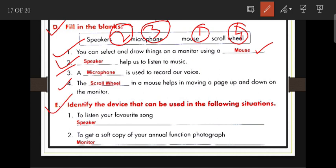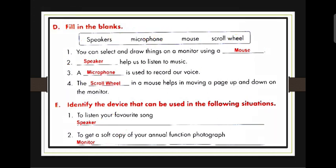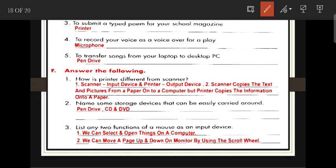Identify the device for each situation: To listen to your favorite song — speaker. To get a soft copy of your annual function photograph on the monitor — scanner. To submit a typed poem for your school magazine — printer. To record your voice as a voiceover for a play — microphone. To transfer songs from your laptop to desktop — pen drive.